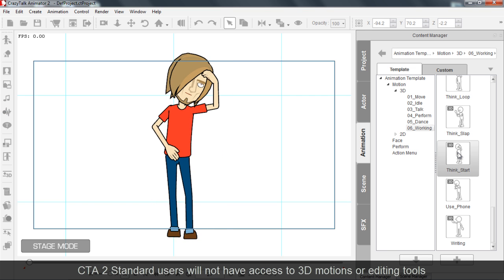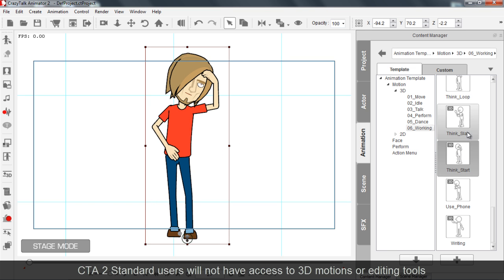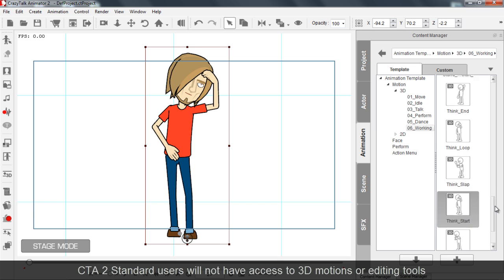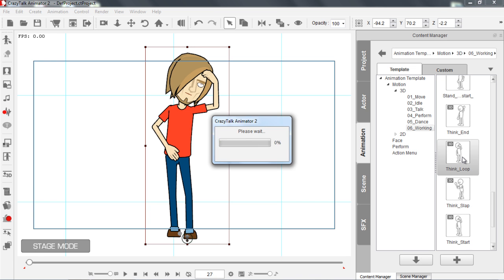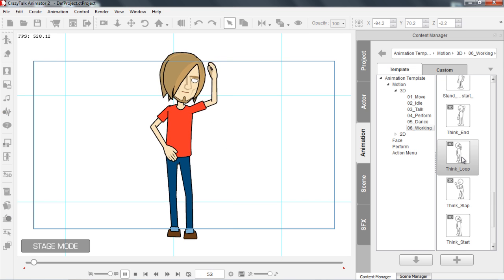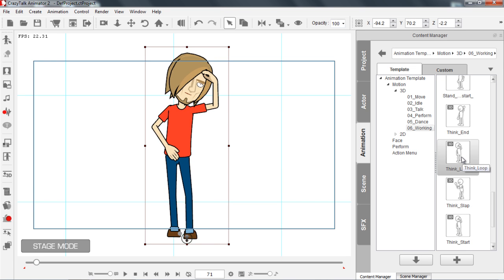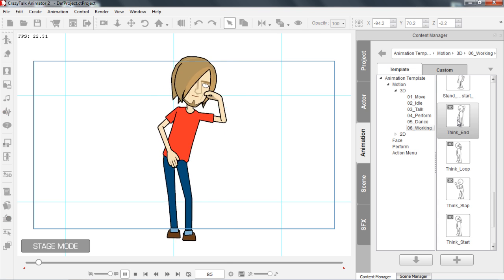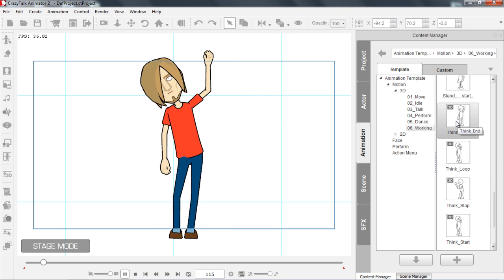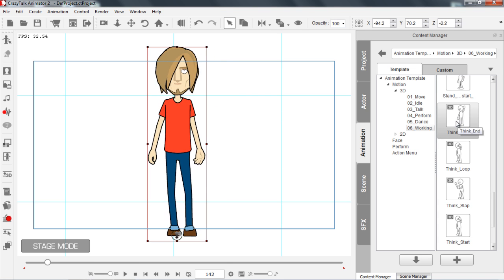So Saul is beginning to think. And then we're going to be using a think loop right here, so we're going to be applying three clips in a row. And then we're going to be applying this think end with the Eureka. So there we have our three motion clips.